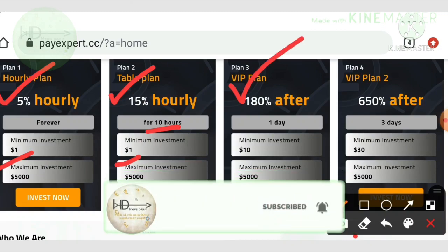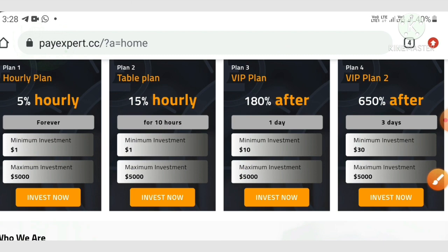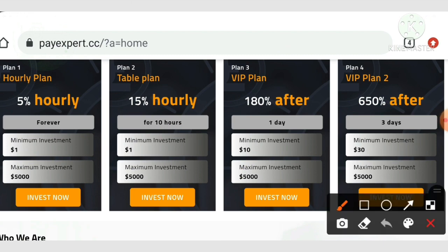The third plan allows you to earn up to 180% after one day, with a minimum investment of $10. The fourth plan allows you to earn up to 650% after three days.